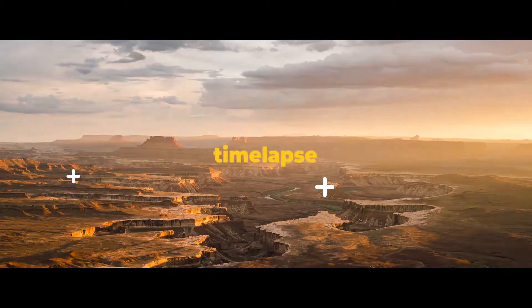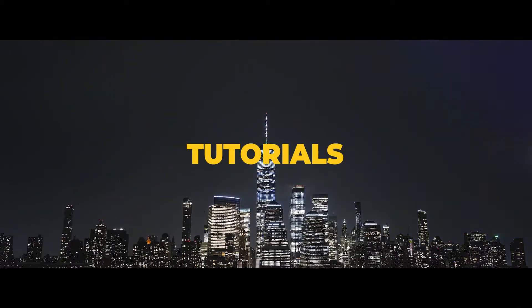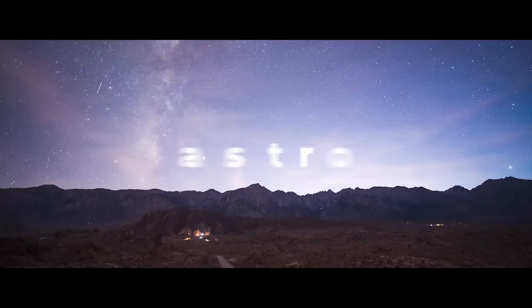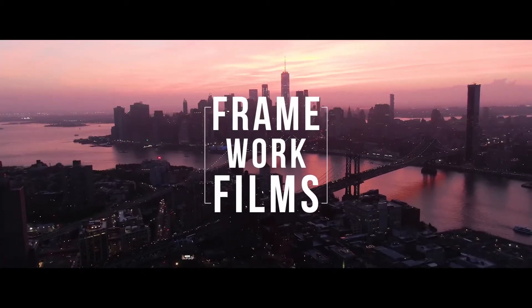Hey everybody, welcome back to Framework Films. Today I'm going to teach you how to use Neat Video 5 for Premiere Pro and I'll also give a live review as I walk you guys through the tool.